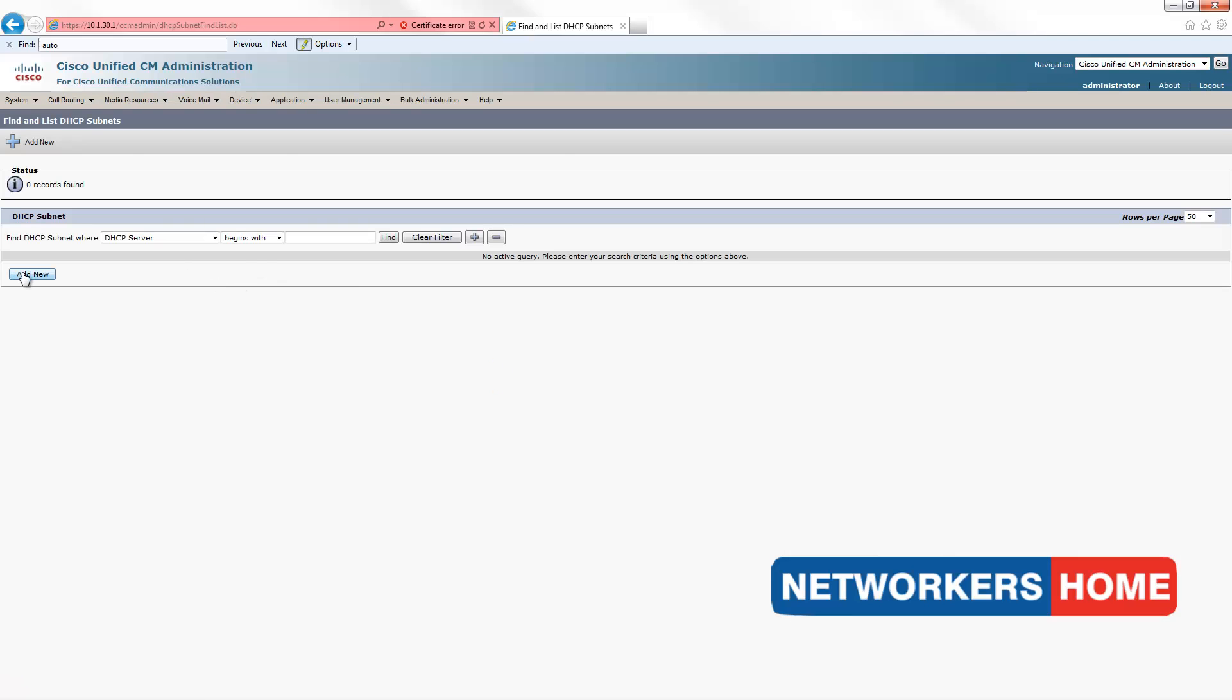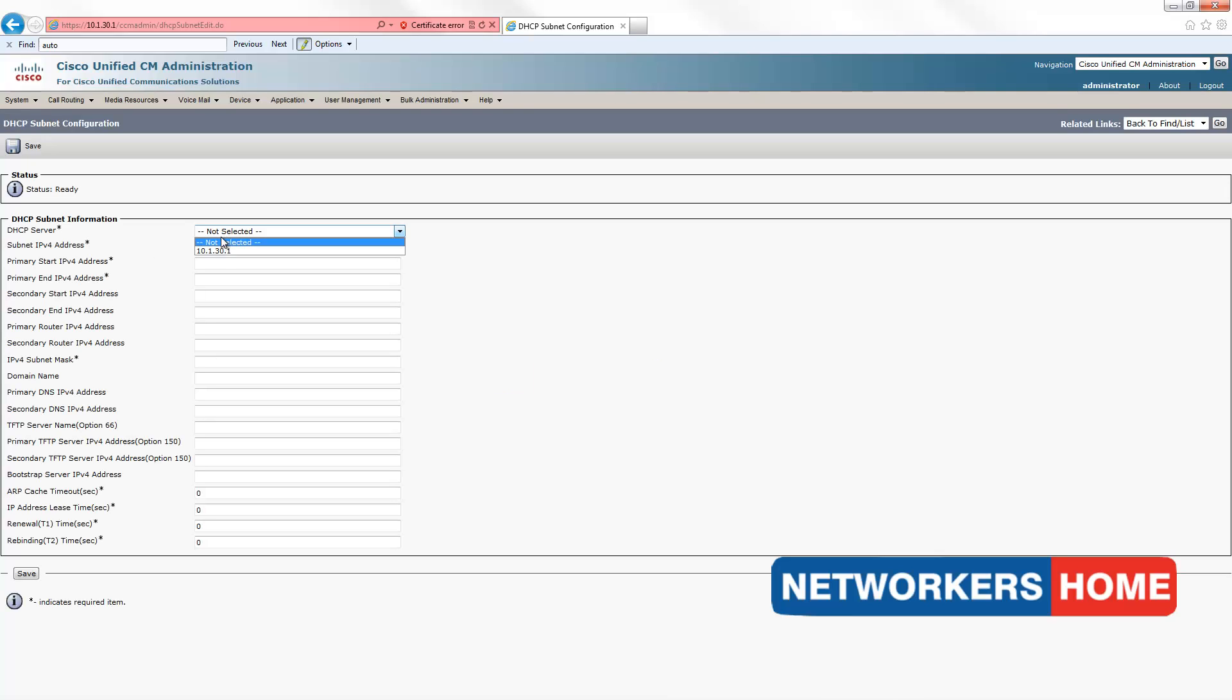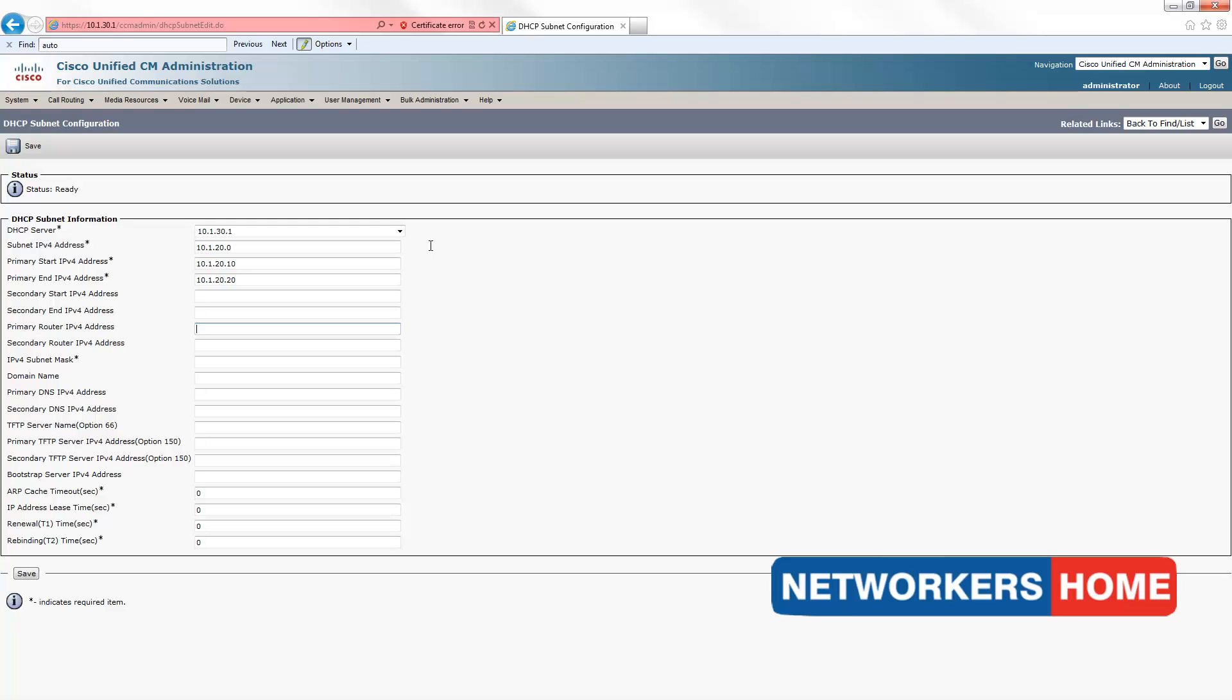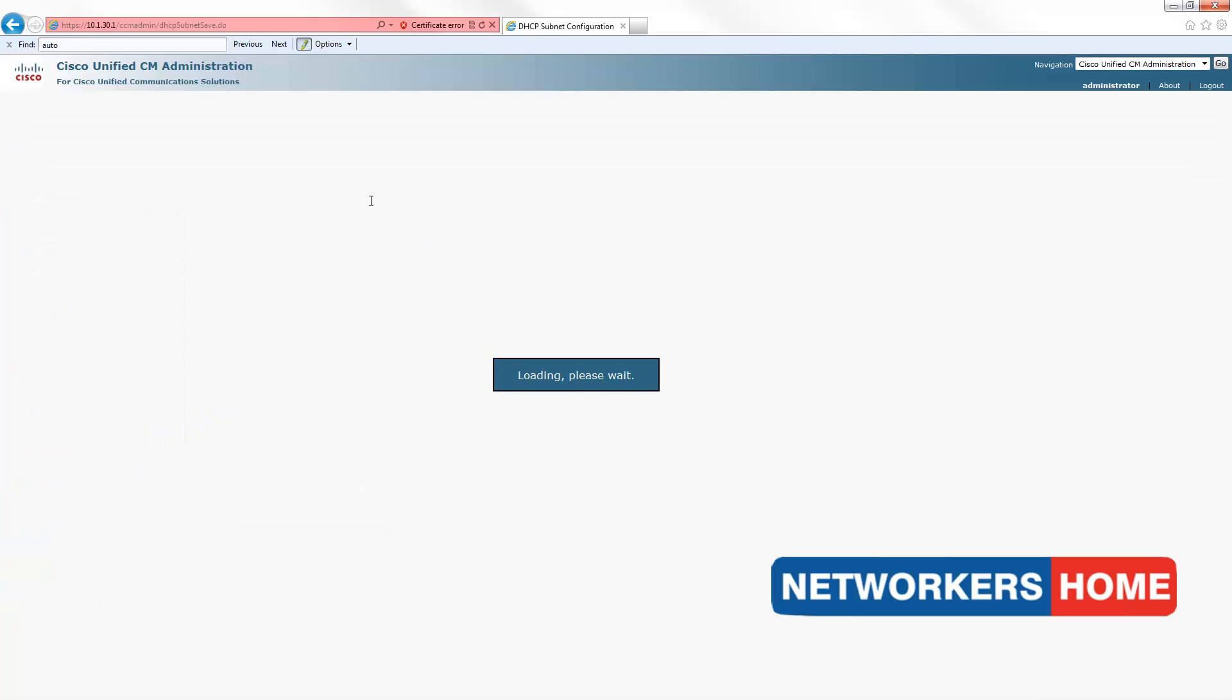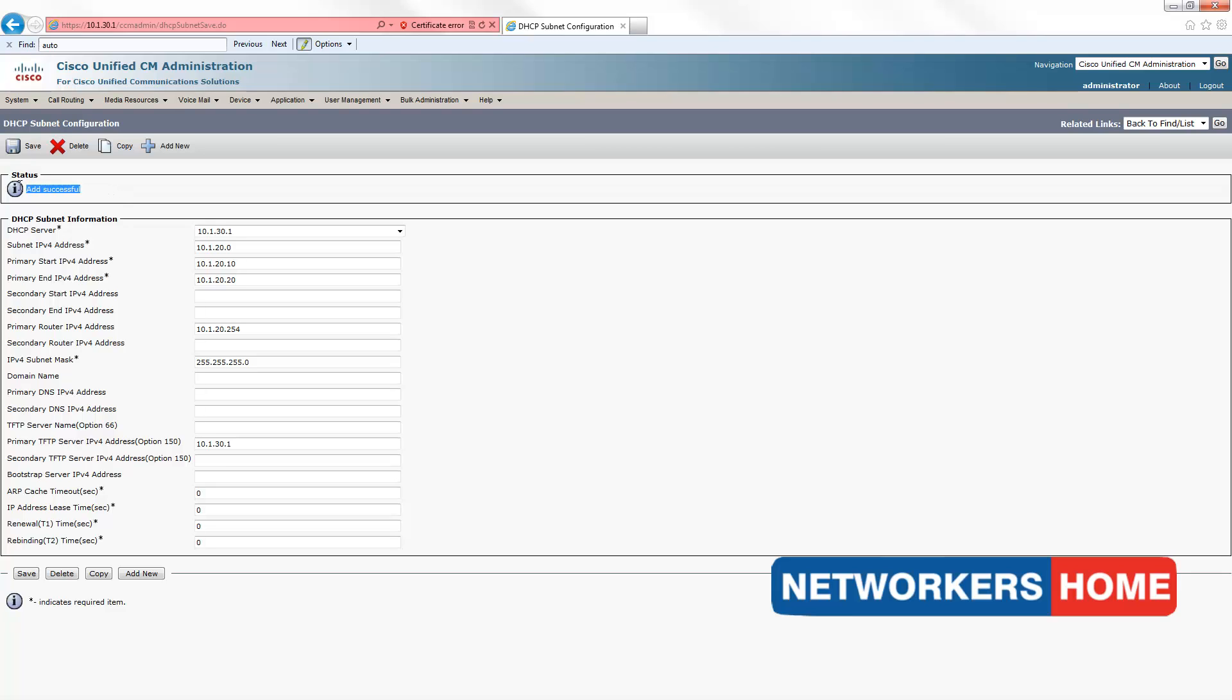You will notice the status as add successful. Now, we create the pools by pointing to system, DHCP and DHCP subnet. Here, you click add new. Select the previously configured DHCP server and type in the IP address you want to configure. I am going to assign 10 IP addresses in the range of 10.1.20.10 to 10.1.20.20. I am going to set my primary router IPv4 address to 10.1.20.254 and a subnet mask of 255.255.255.0. Finally, I'll give my TFTP server address as 10.1.30.1 and save it.